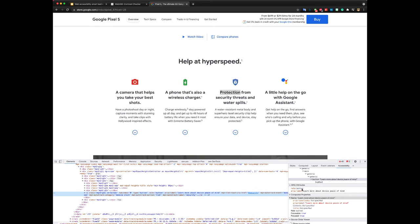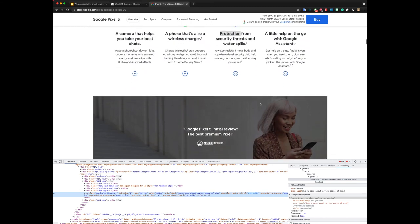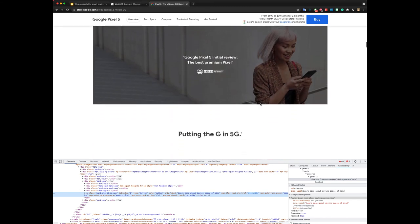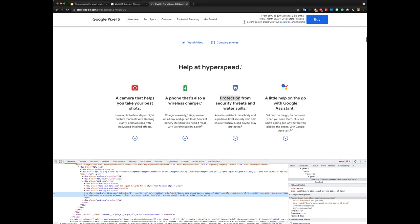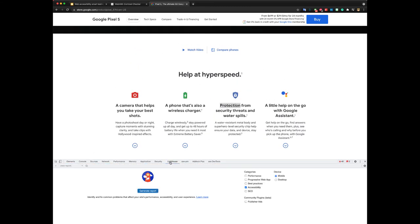Alright, I guess we can finish off talking about Lighthouse. Lighthouse is this panel right here. You can find it in your DevTools.